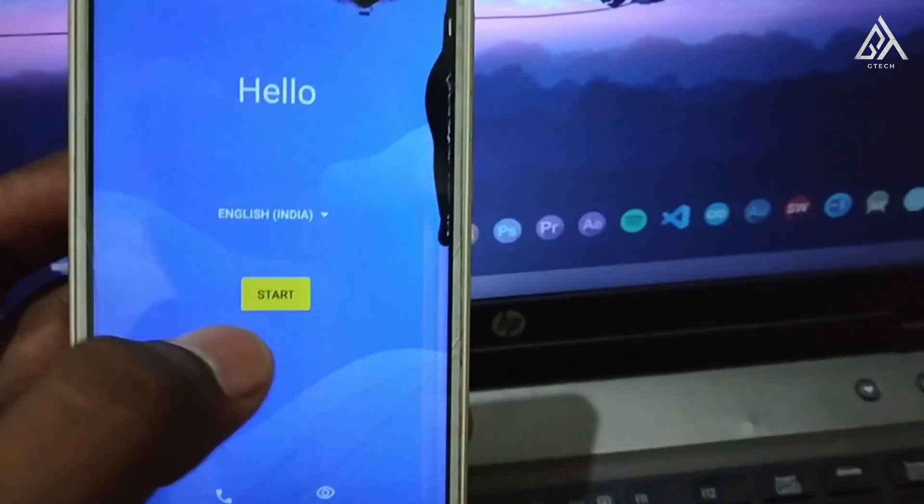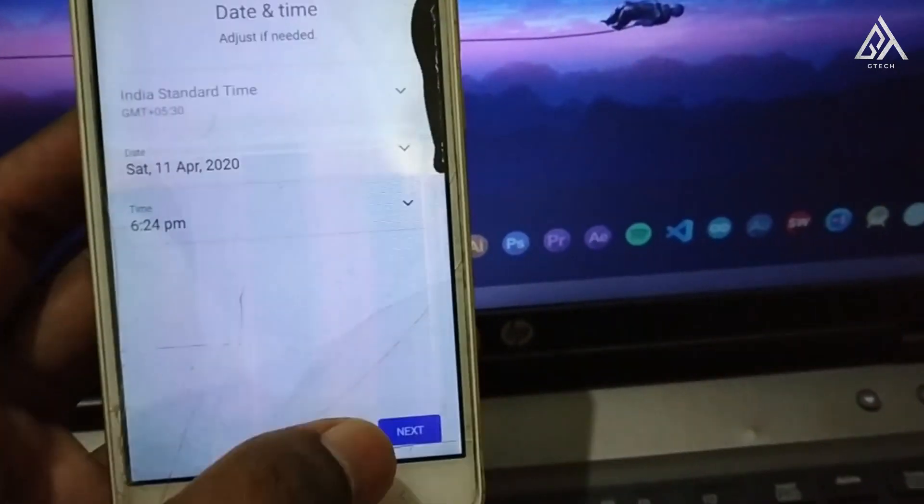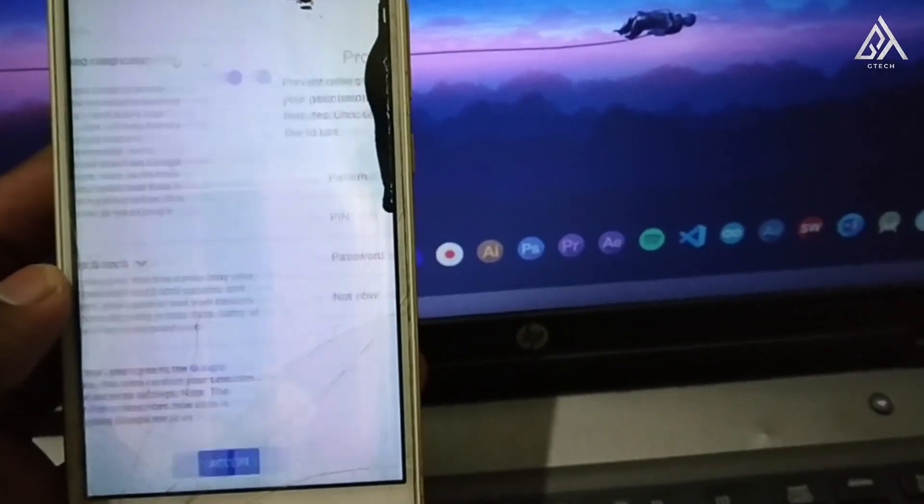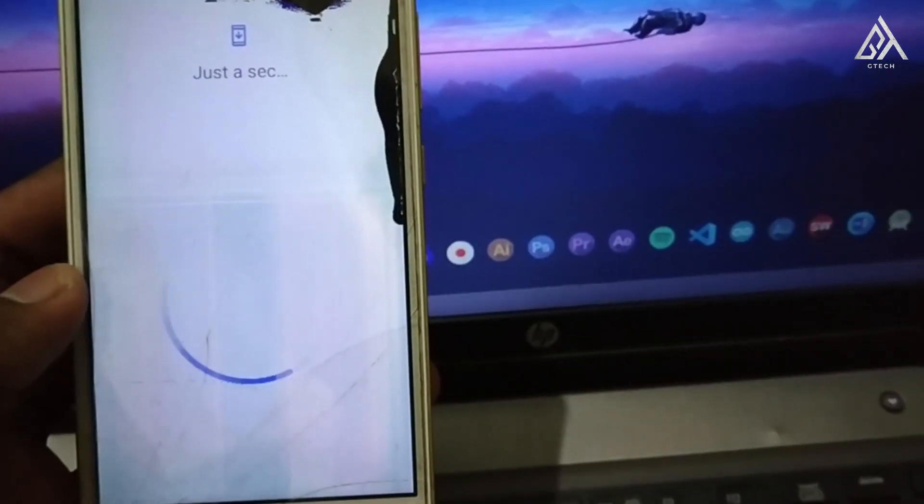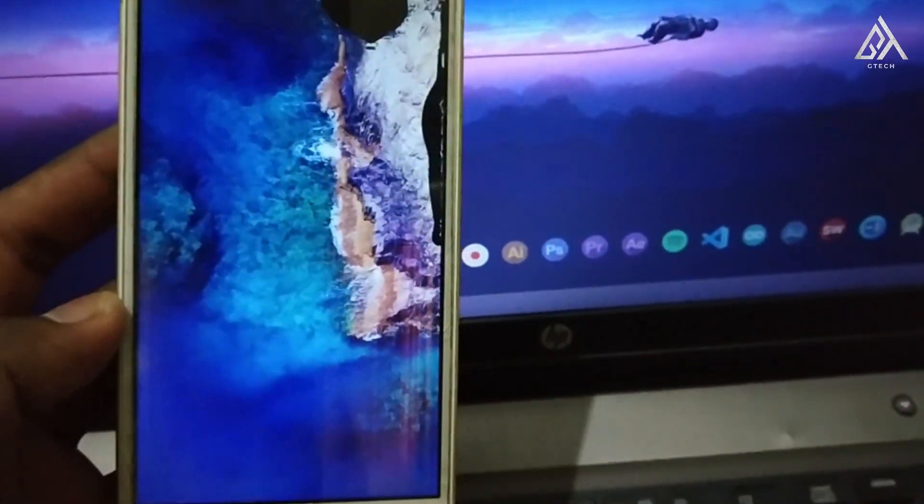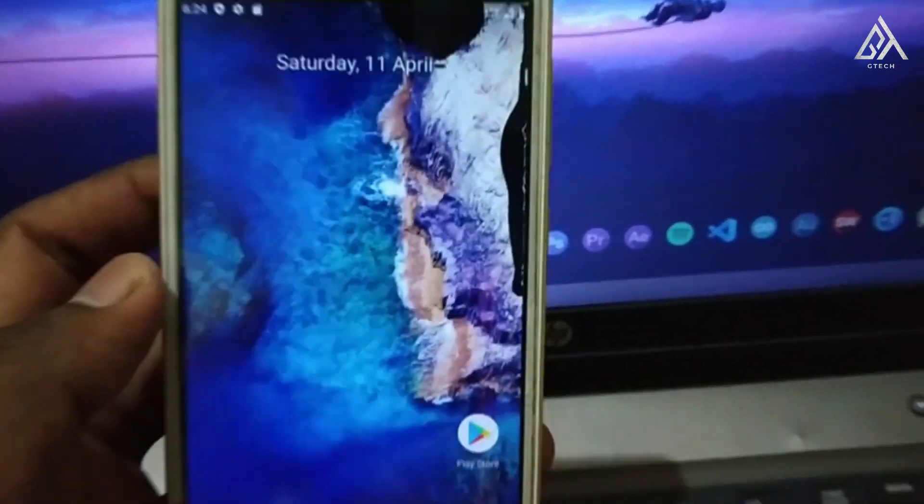Now the ROM gets booted. Quickly set up your phone first. Let's see the quick review of the ROM.